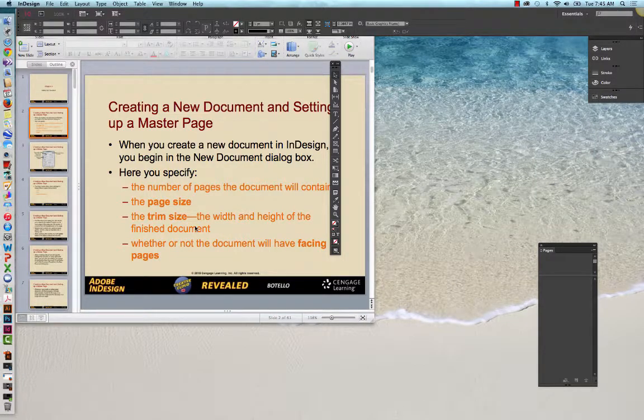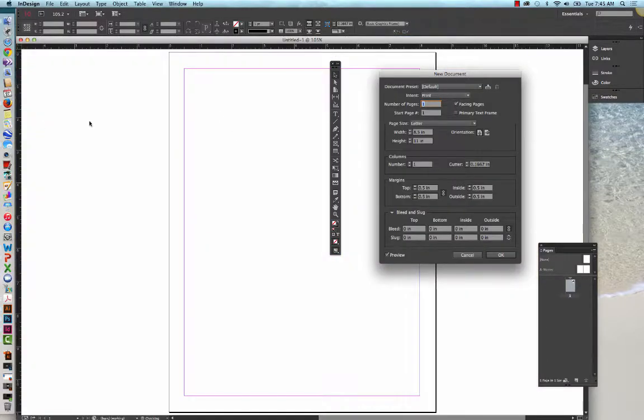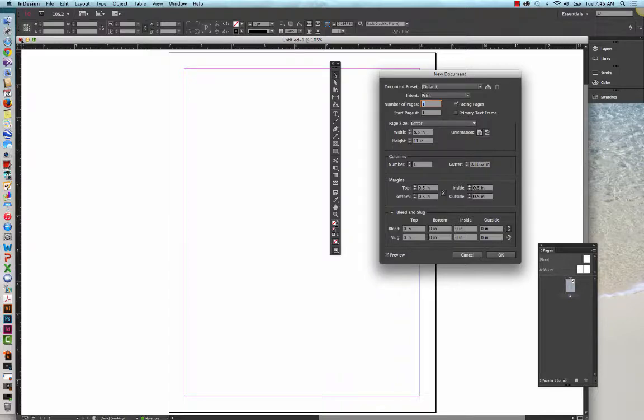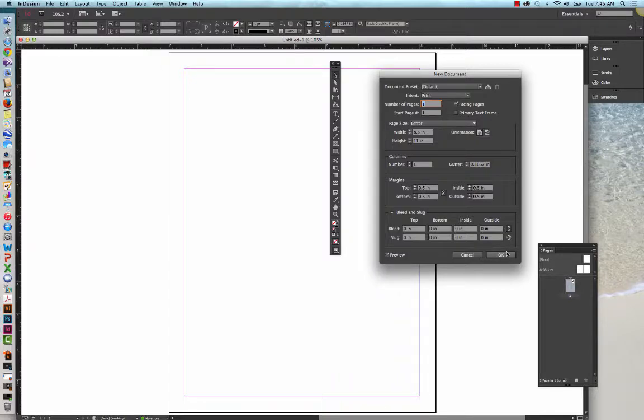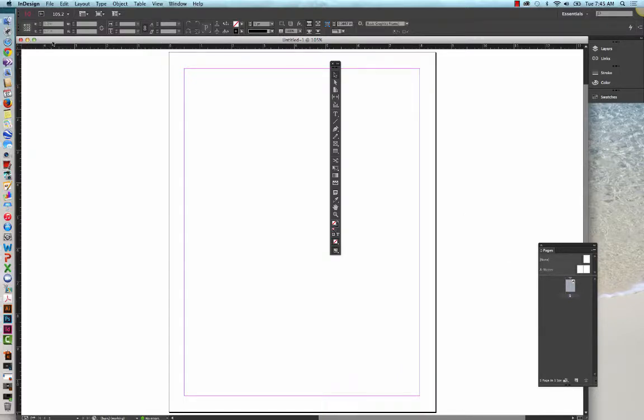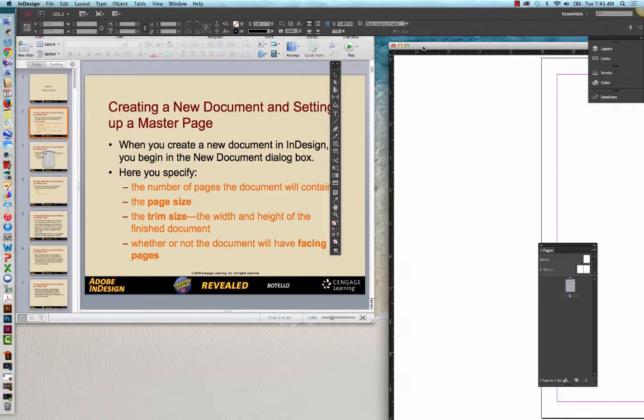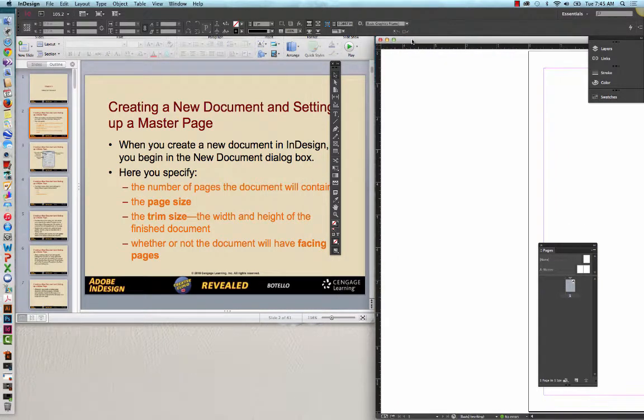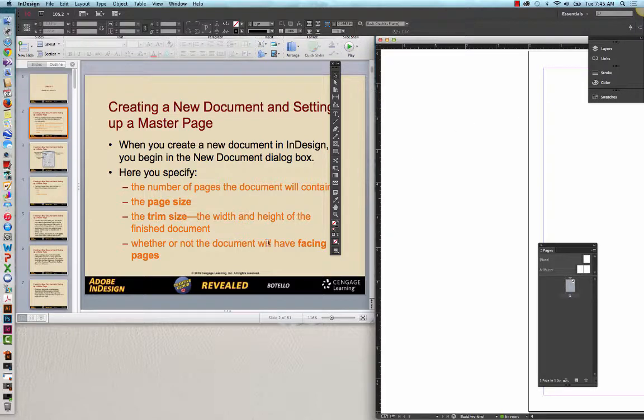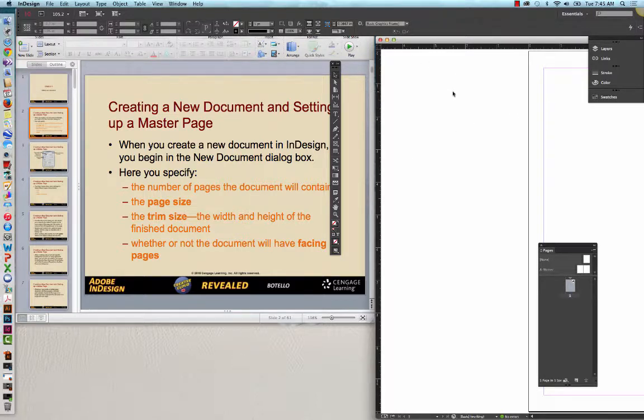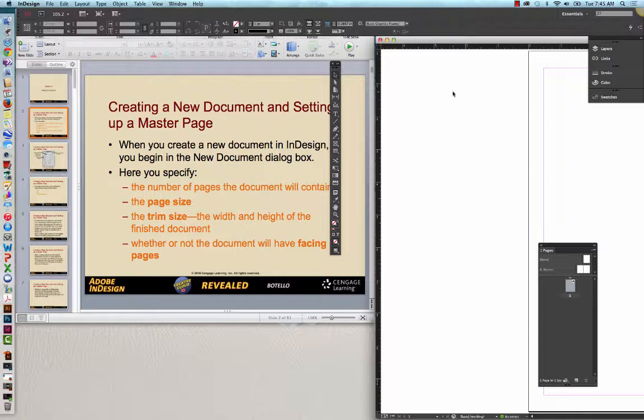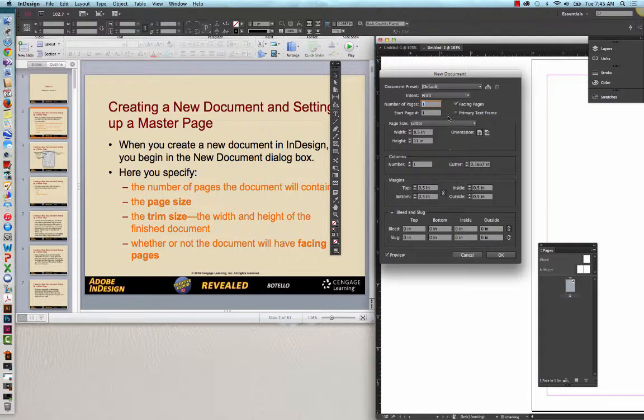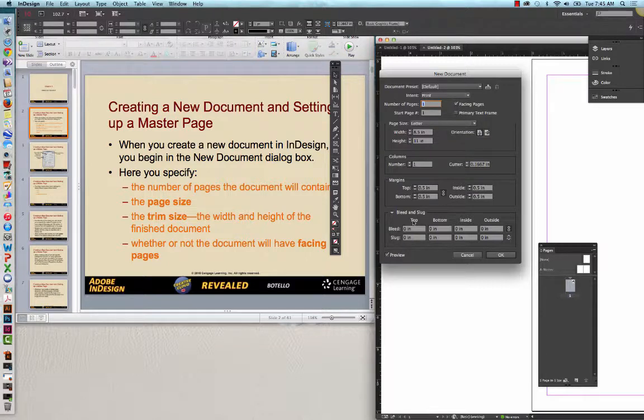You can also identify what the trim size is, which means simply the height and the width of the actual document, and then whether or not the document will have facing pages. So, I'm trying to get this up so we can get the default or the document. Here then you would determine whether or not the document has facing pages. That's the first series of decisions that you have to make.